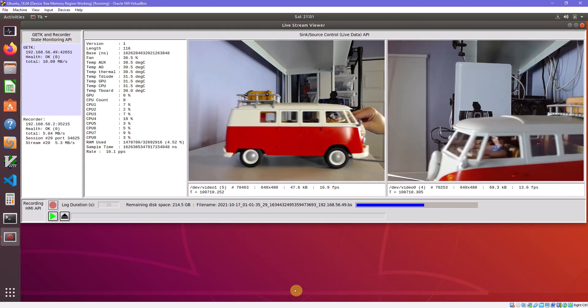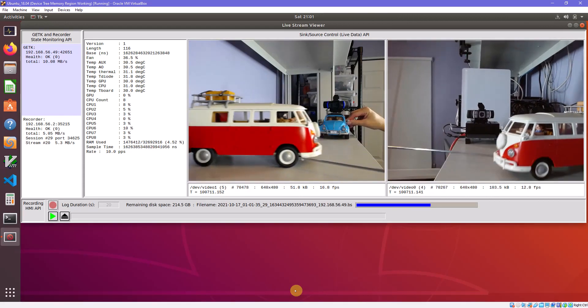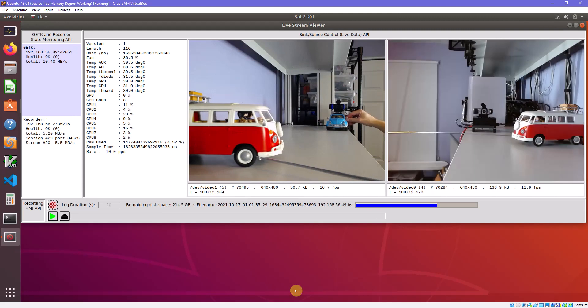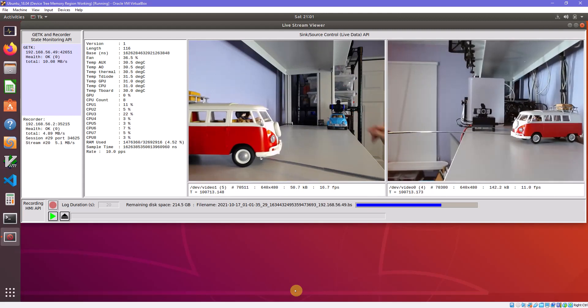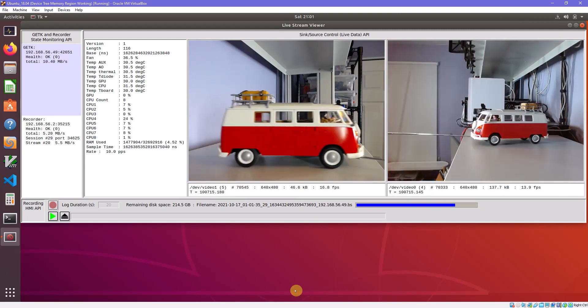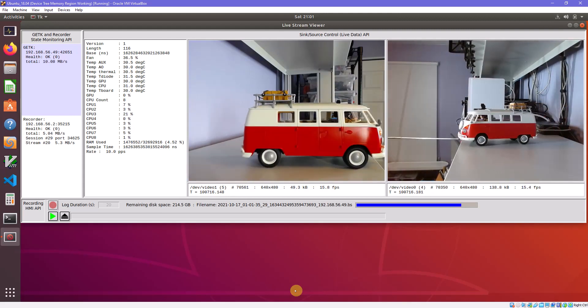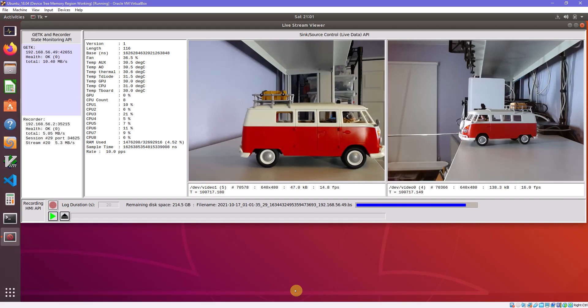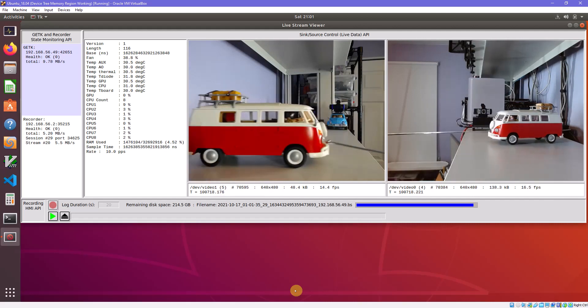Data may be sampled at different rates and at different times, so each piece of information is timestamped as it is collected.